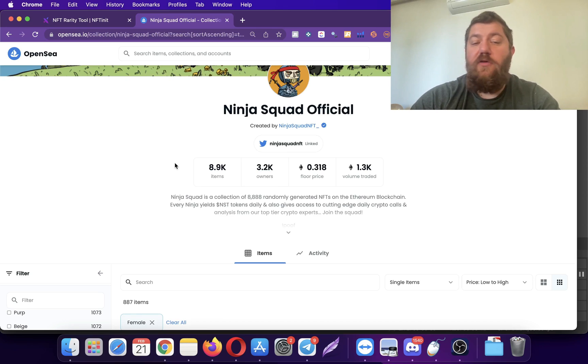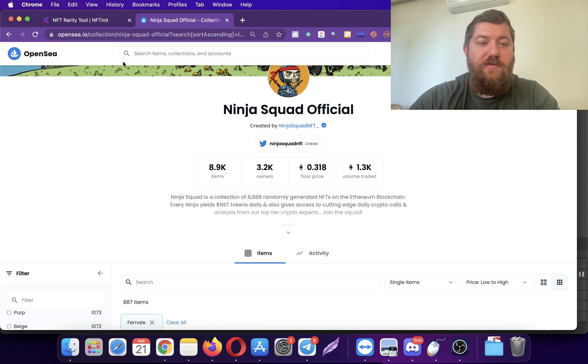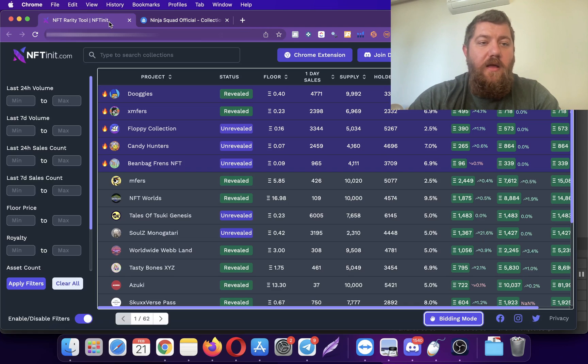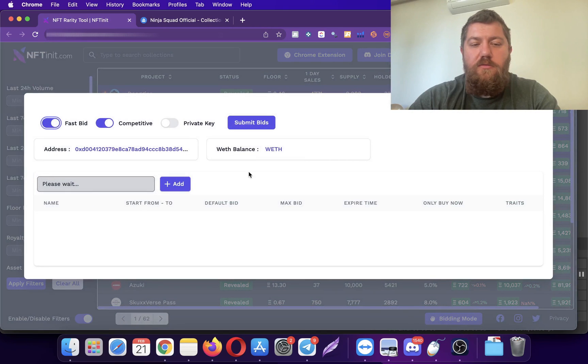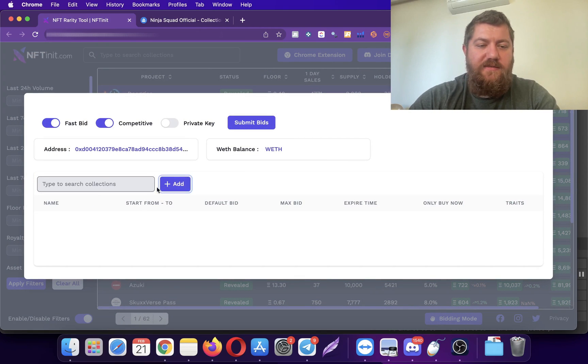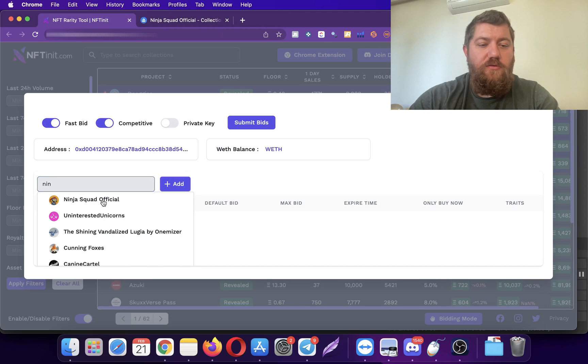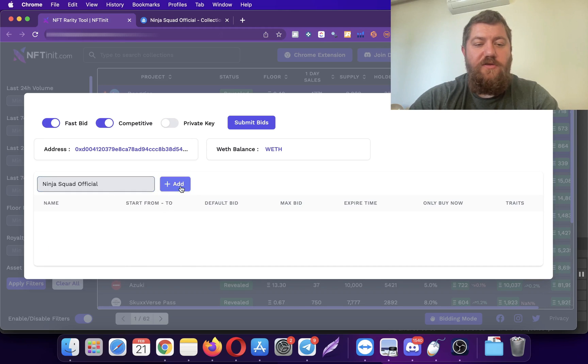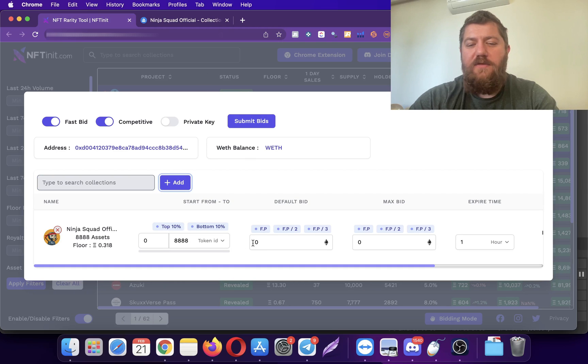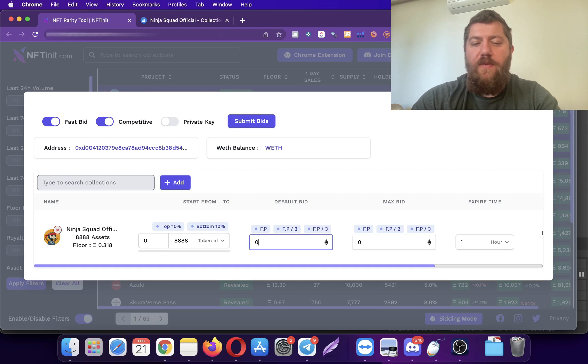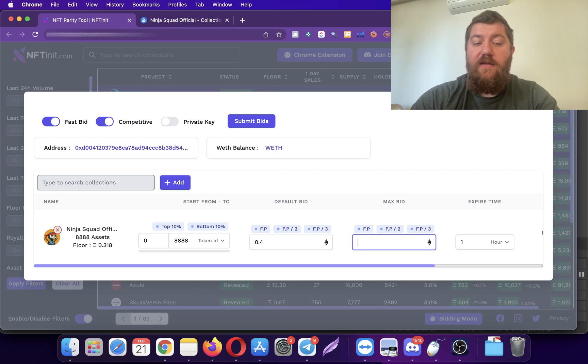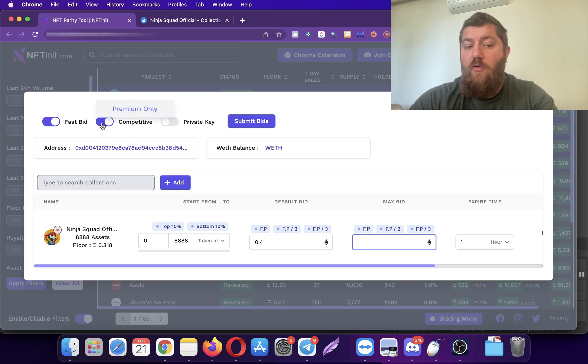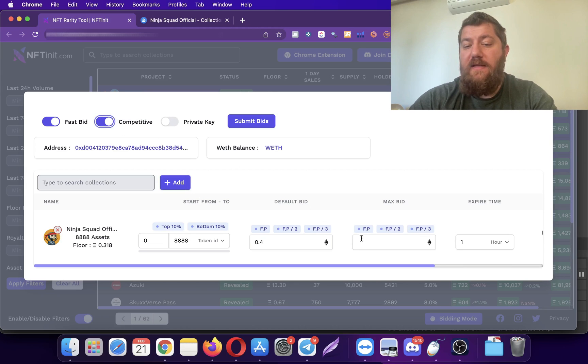Let's start bidding on maybe females on this collection and see how it works. Let's go to Ninja Squad Official, edit, and then you know what I'm okay to pay. Let's say 0.4 for a female ninja, and I want this to be competitive.